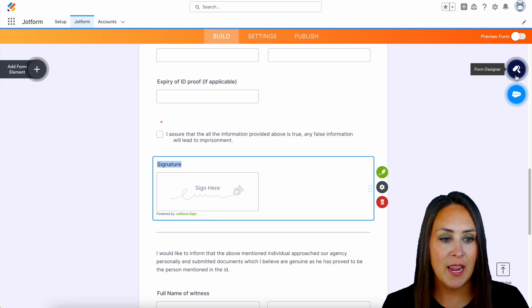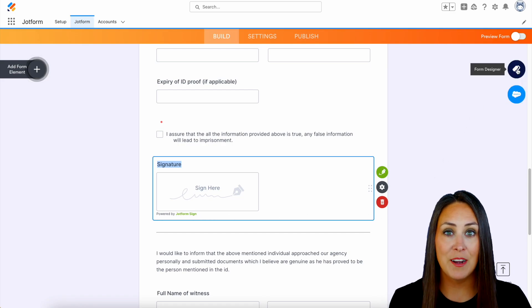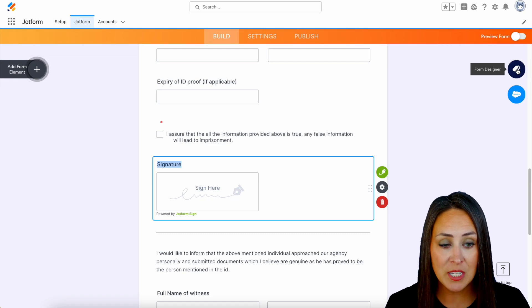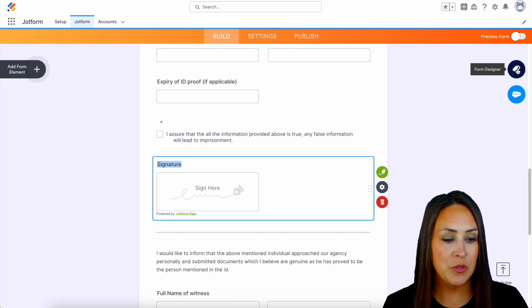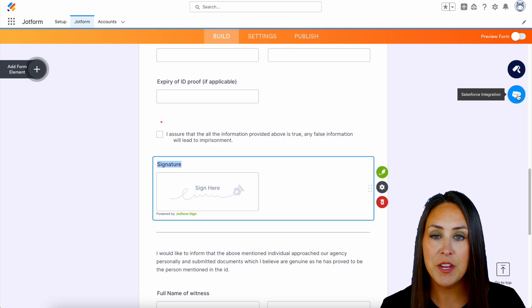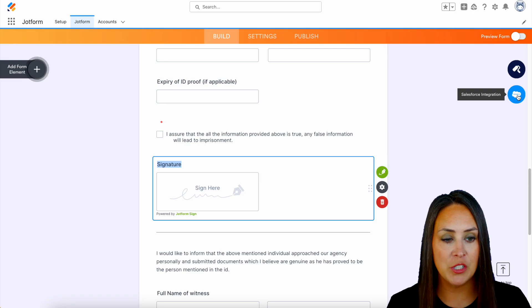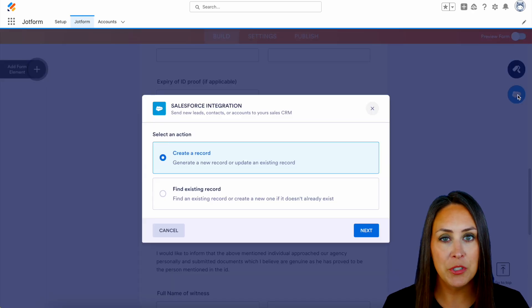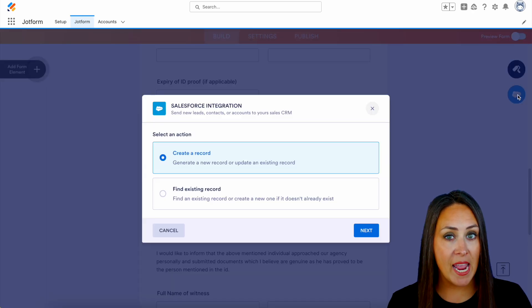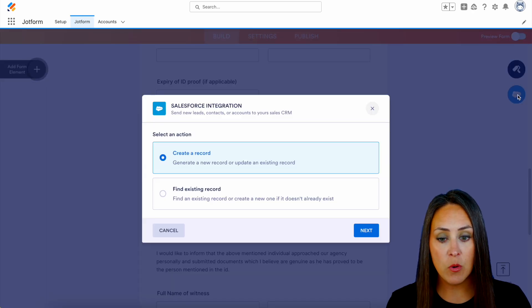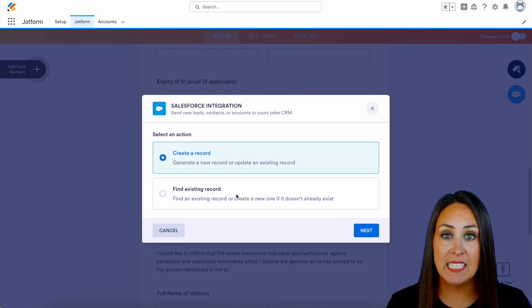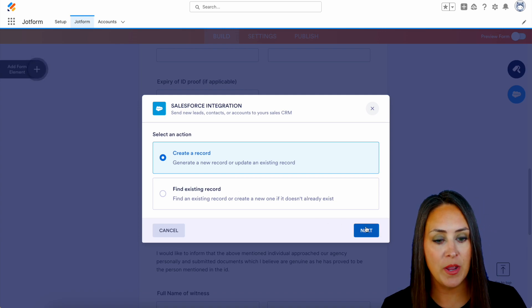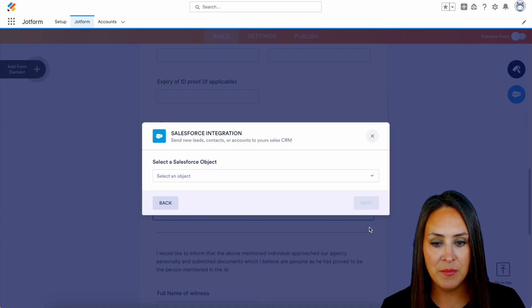Over on the right-hand side, we have our form designer. If we want to change the way this looks, we can do that here. Right underneath, we have that Salesforce integration. If I click here, we have the opportunity to create a record, or we can find an existing record. For this example, I'm going to go ahead and choose to create a record.